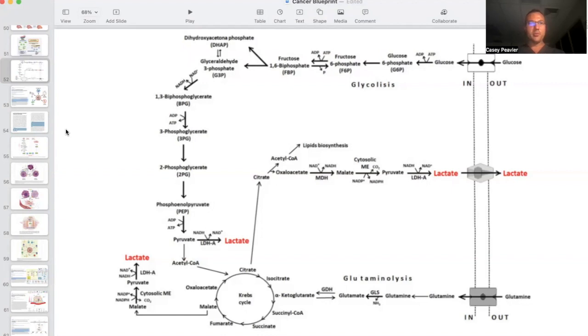Hey there again, it's Dr. Peebler for another episode of cancer as a mitochondrial metabolic disease. Today we are going to be talking about the tumor microenvironment, TME, and the production of lactate.